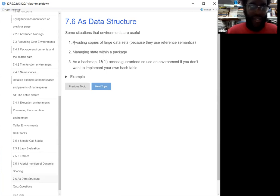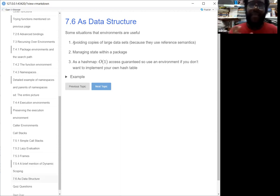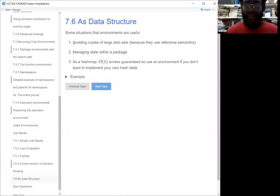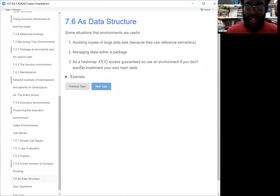These are the situations where environments are useful. If you want to avoid copies of large data sets — that's why an environment might be helpful. Or if you want to manage state within a package — if you want to make sure that things are only changing inside that package, that's when environments would also be helpful, going back to the namespace example. And lastly, if you want to access data quickly, you can actually use the environment as a hash map — so it's kind of like a computer science structure. Because environments are already implemented as hash maps, you don't have to create your own hash table.